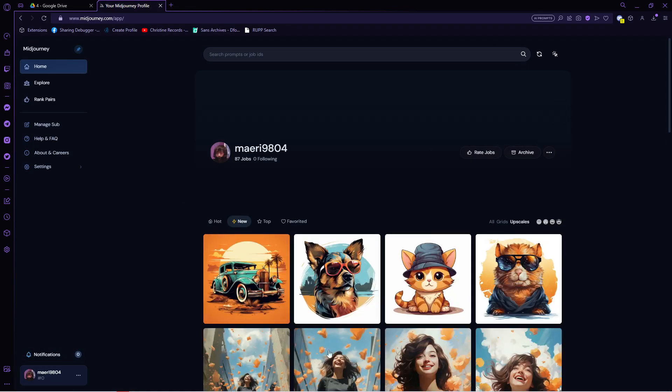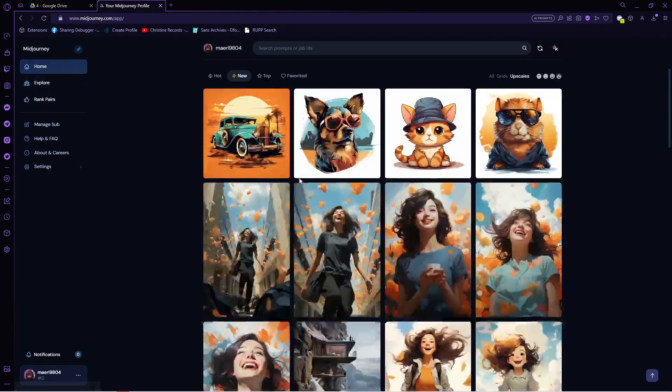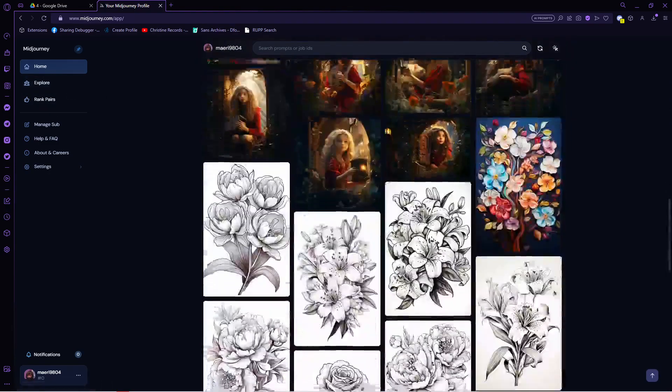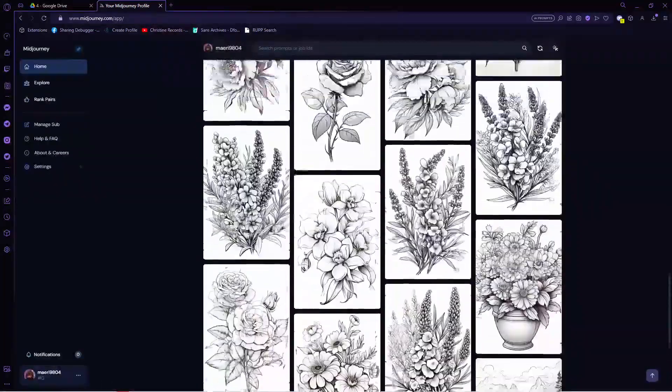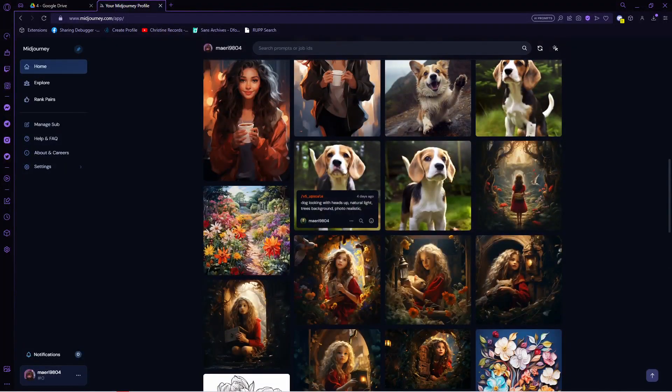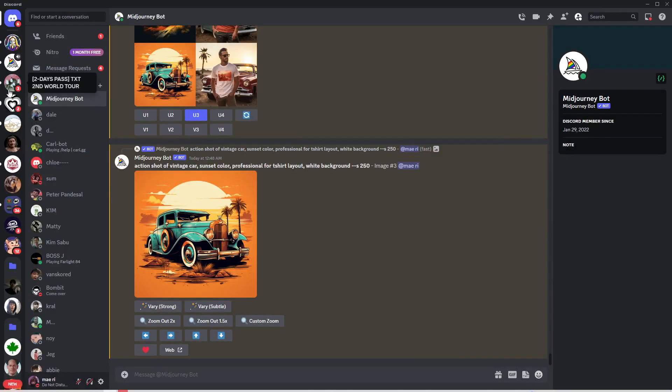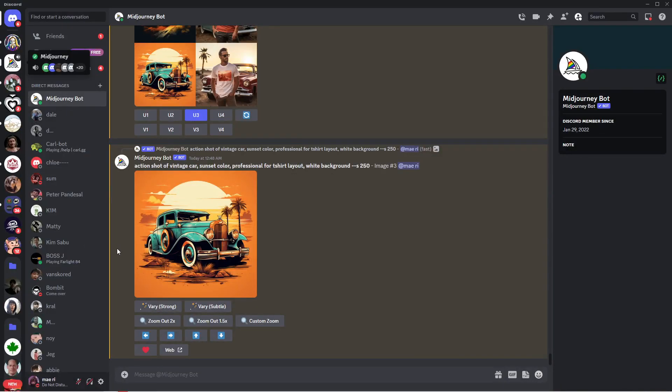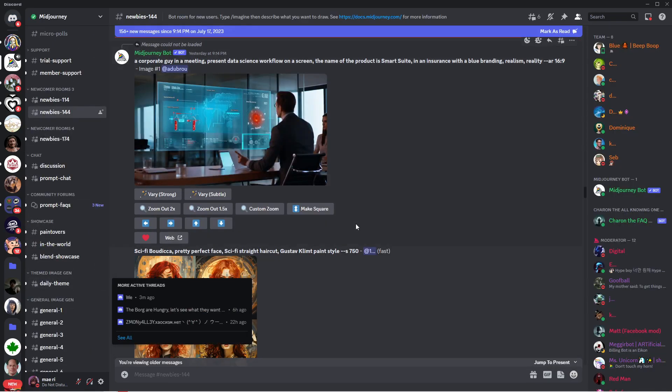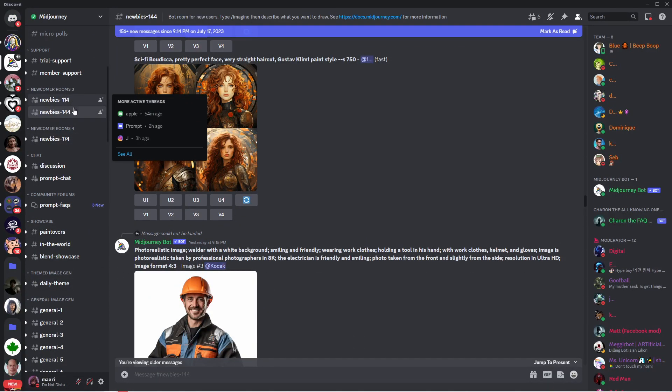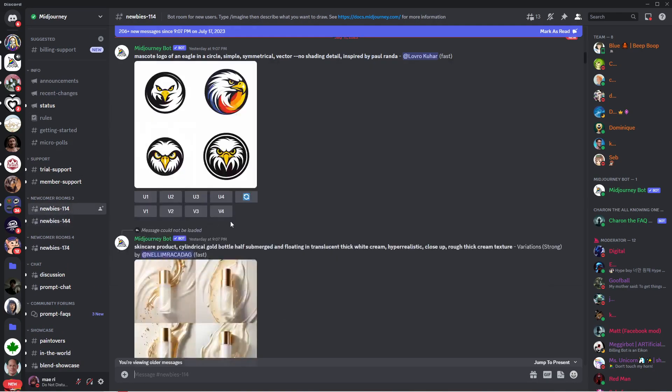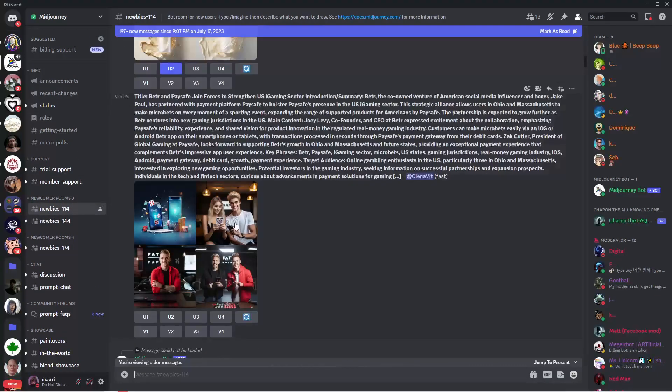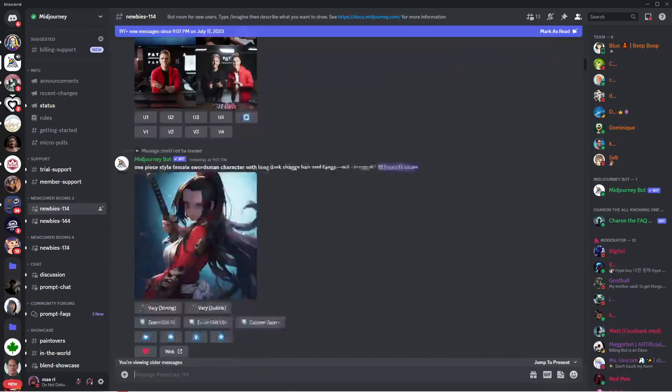Once you're logged in, your profile will show, and here is the channel with the images I previously generated, and here is the Discord channel of Midjourney. This looks intimidating at first, but what we need here is any of these newbie channels.